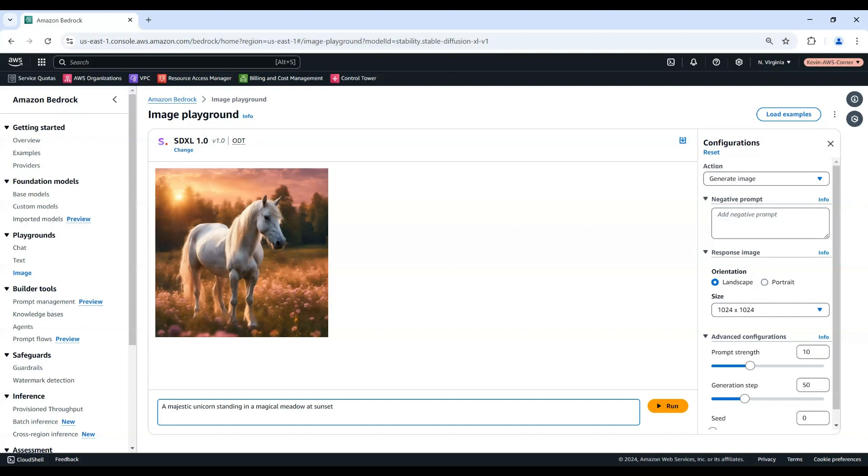In this video, we've walked through how to get started with Amazon Bedrock, a service that can help you build generative AI applications via various foundation models. The key steps include requesting access to desired models, reviewing license agreements, and exploring text and image generation capabilities using the Bedrock Playgrounds feature.